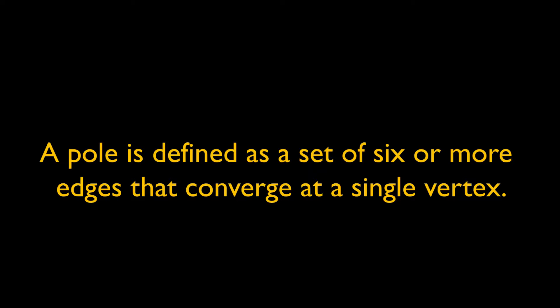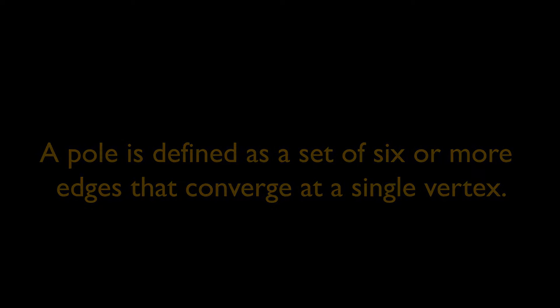Now that we've defined what a pole is, let us look at why they are bad and why you should avoid them when subdivision modeling.